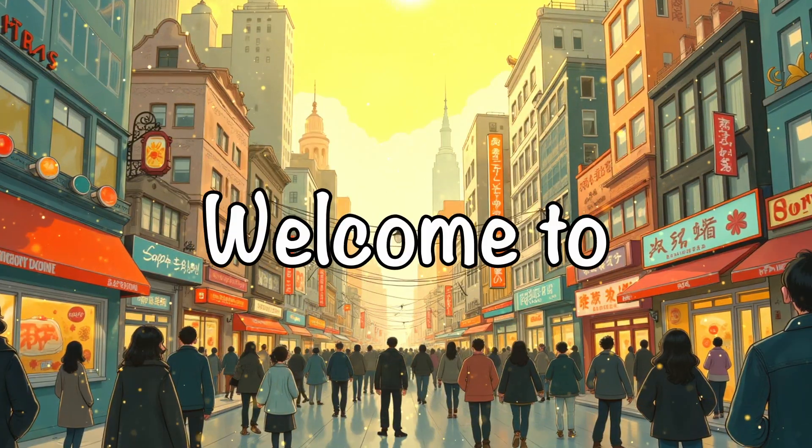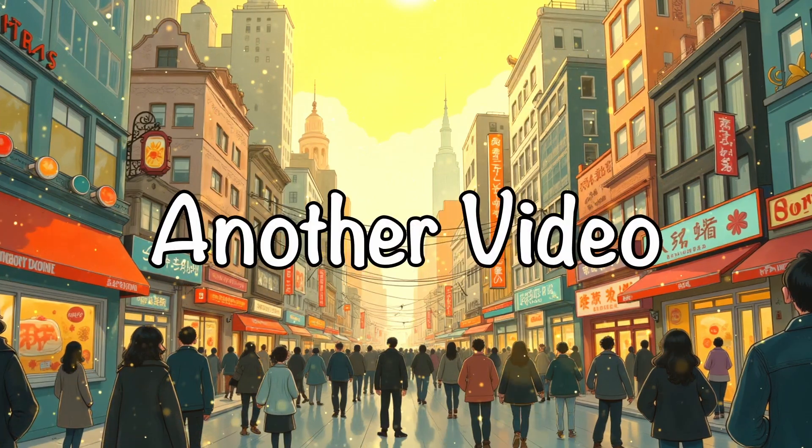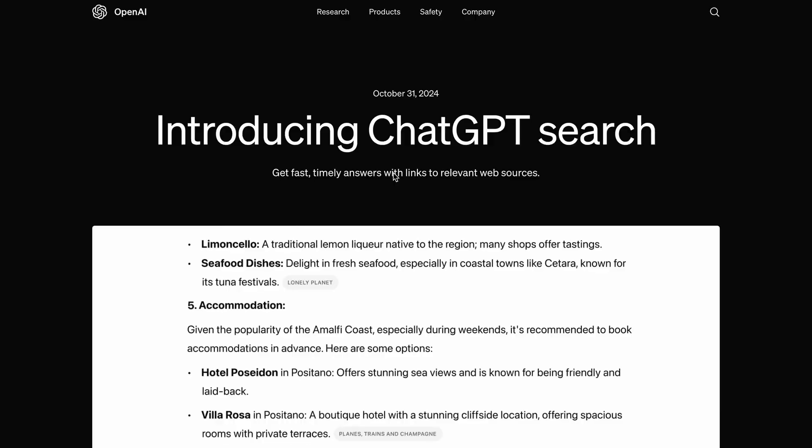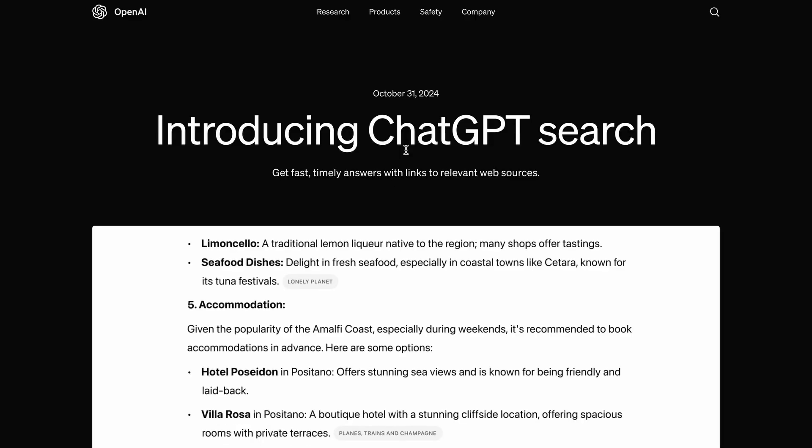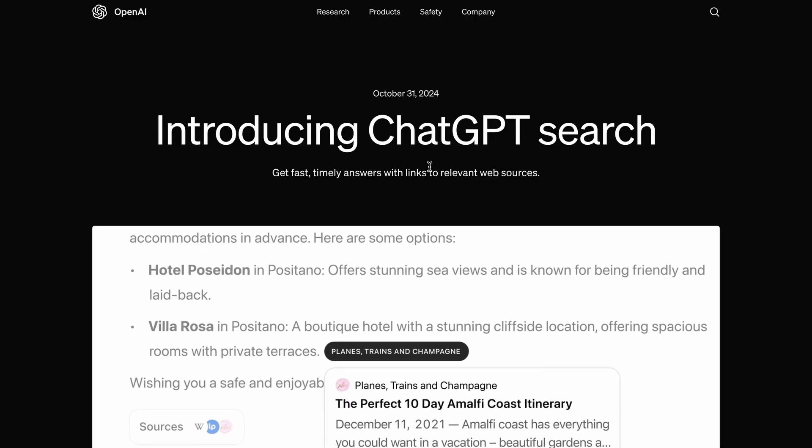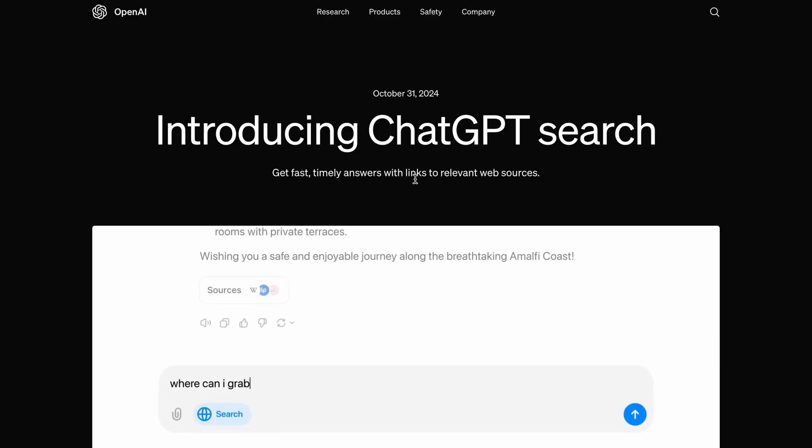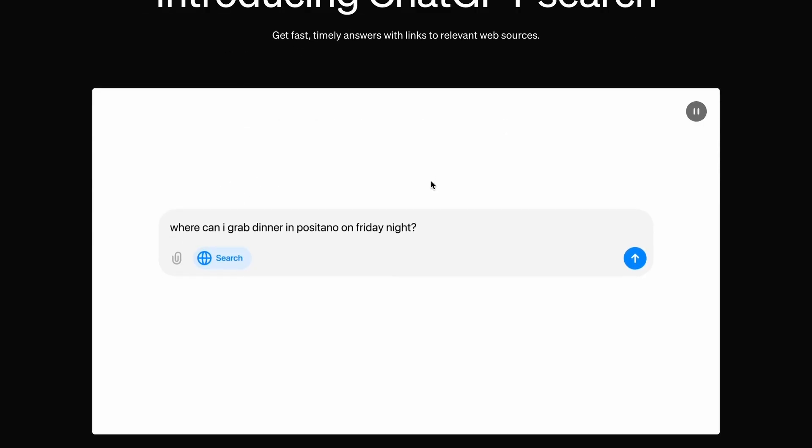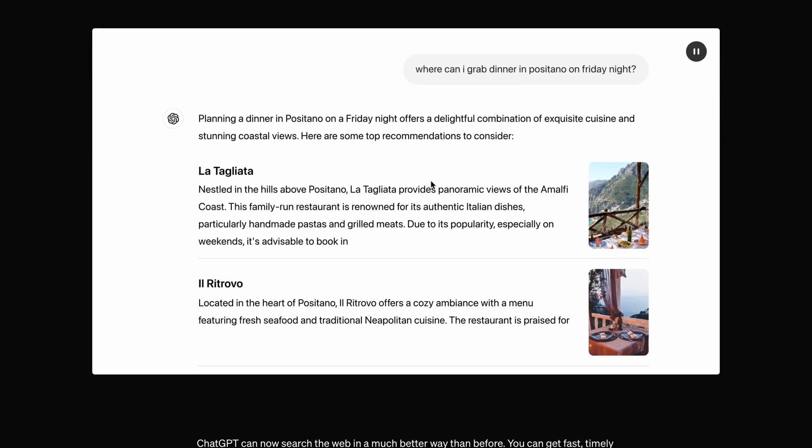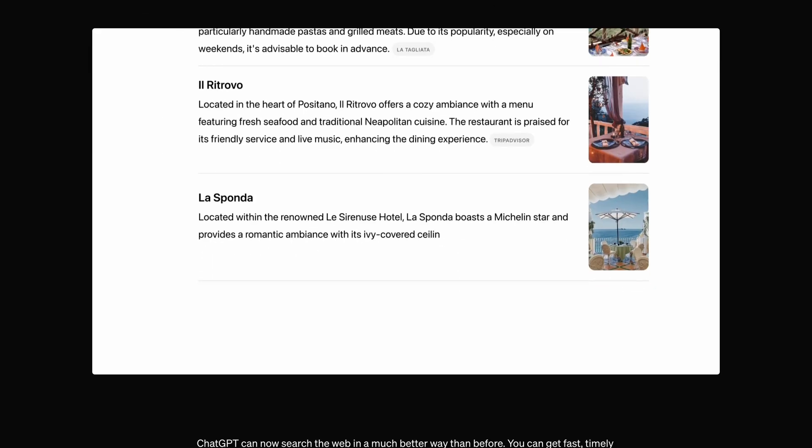Hi, welcome to another video. So, Claude just launched their desktop app, and now OpenAI has launched their search feature for everyone, including free users.